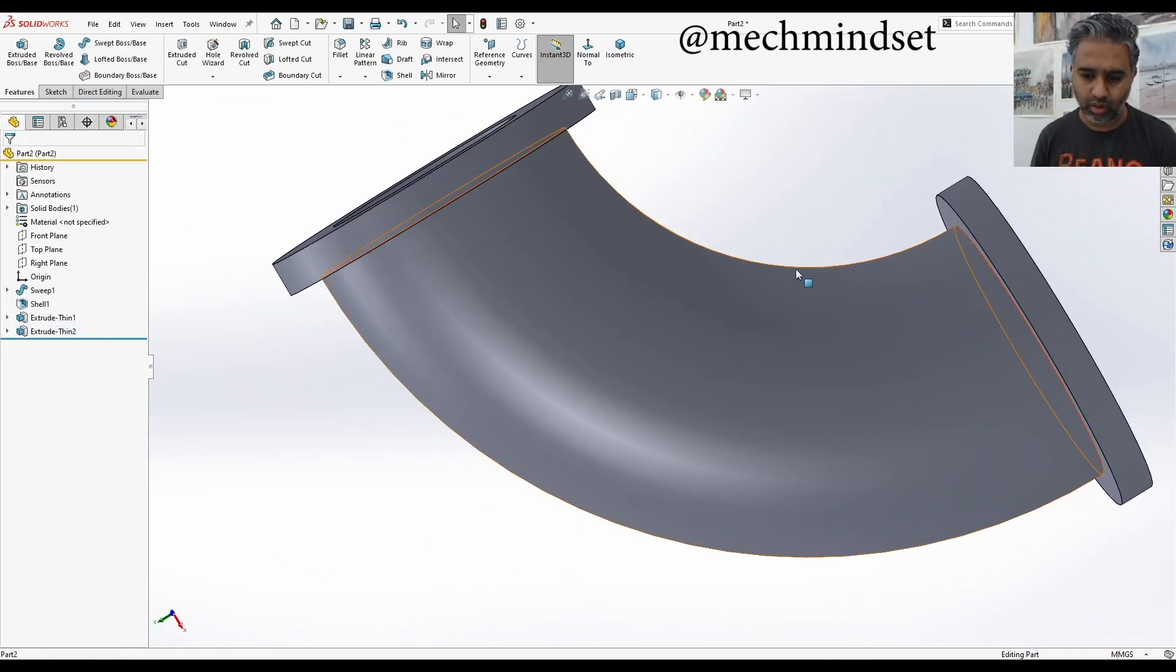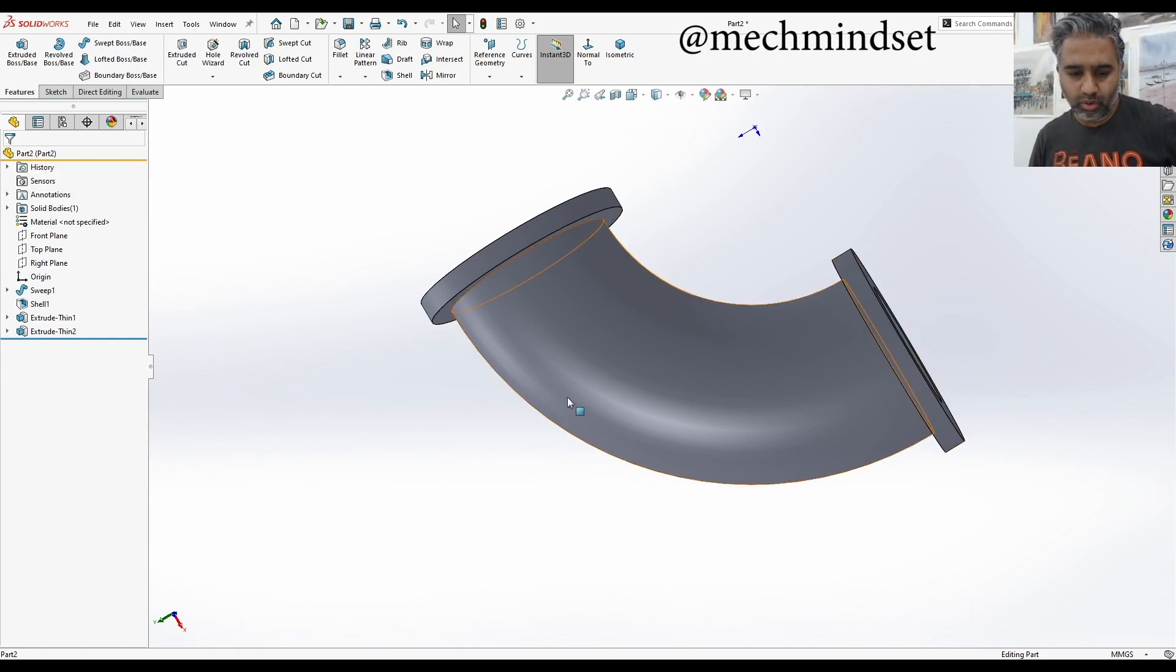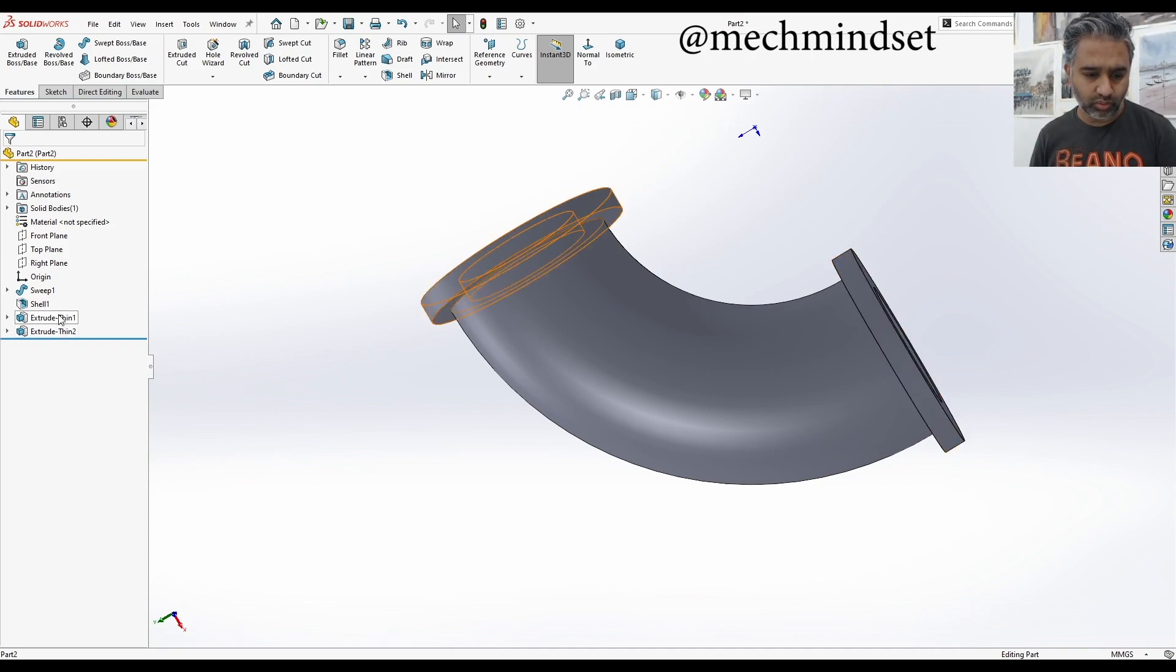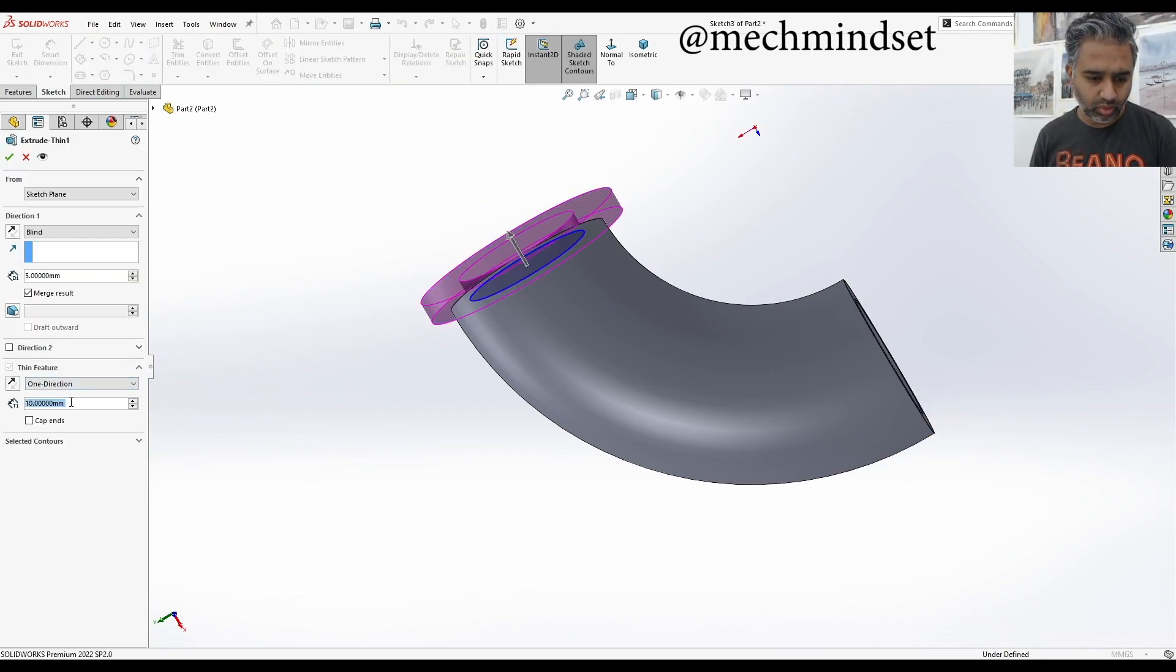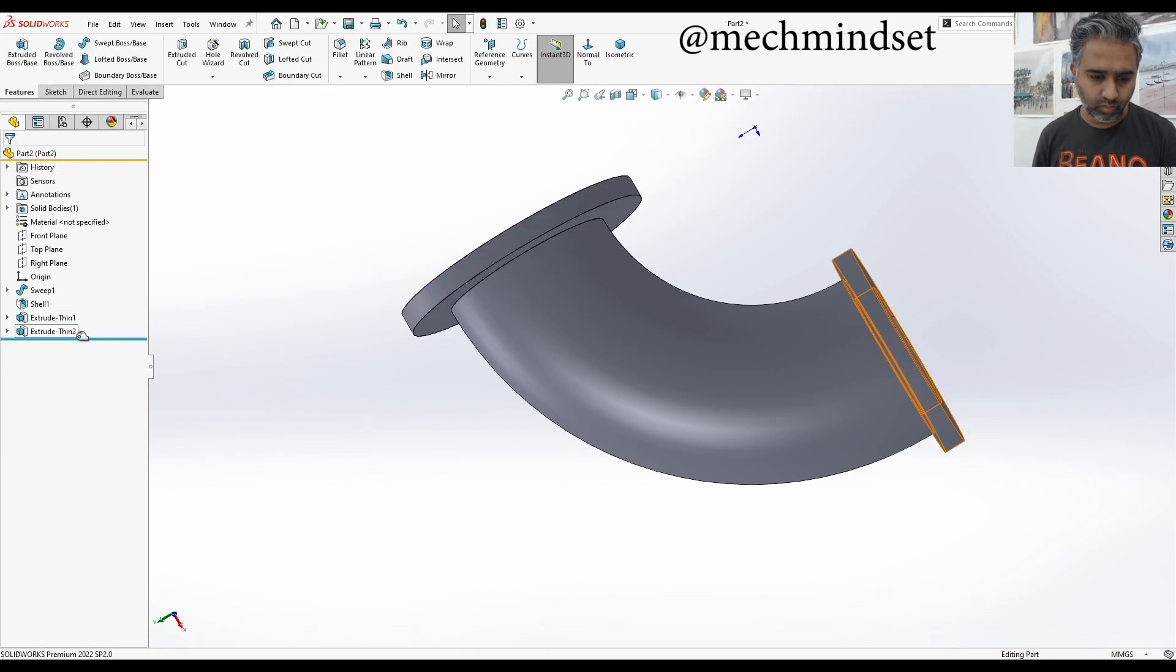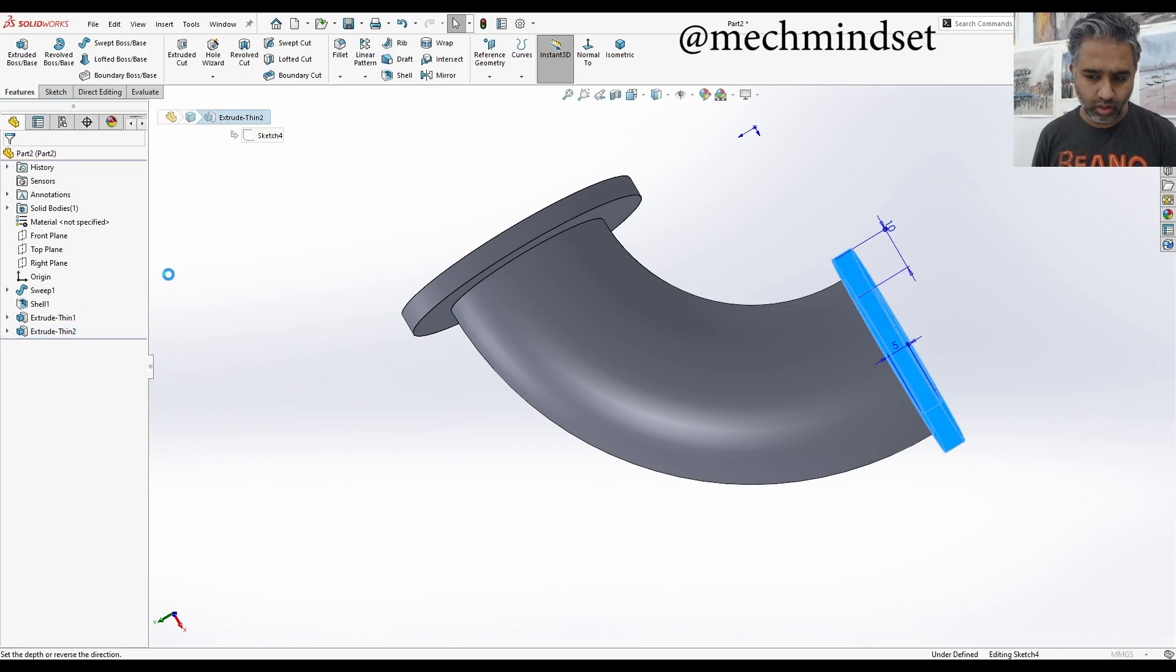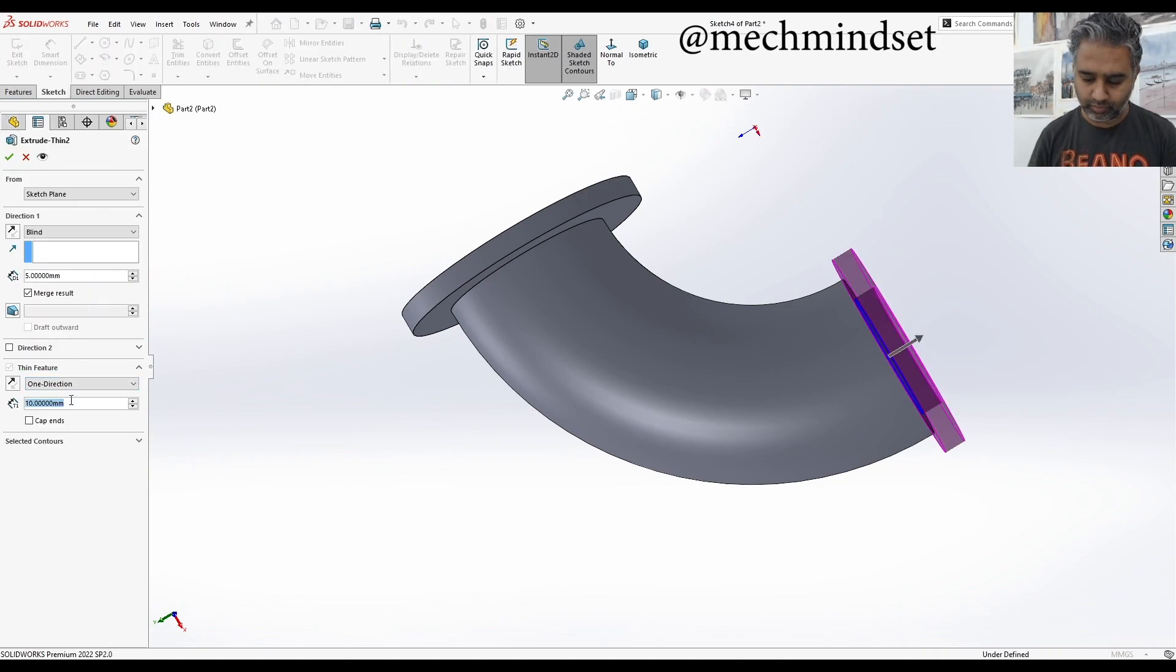So now we just need to put in a brace over here. I'm going to make a slightly bigger extrusion. I think I'm going to do is 15 and 15. Okay.